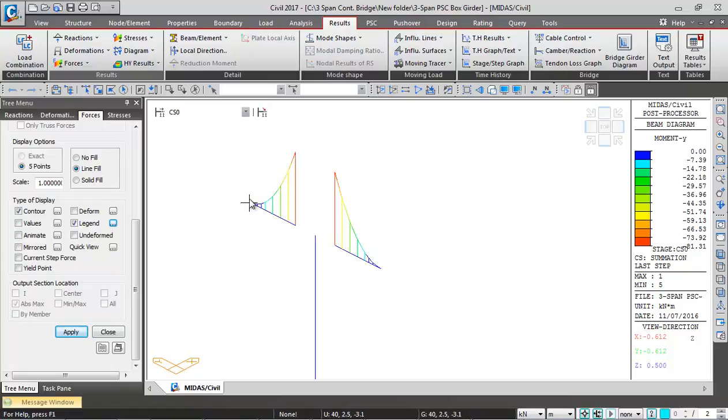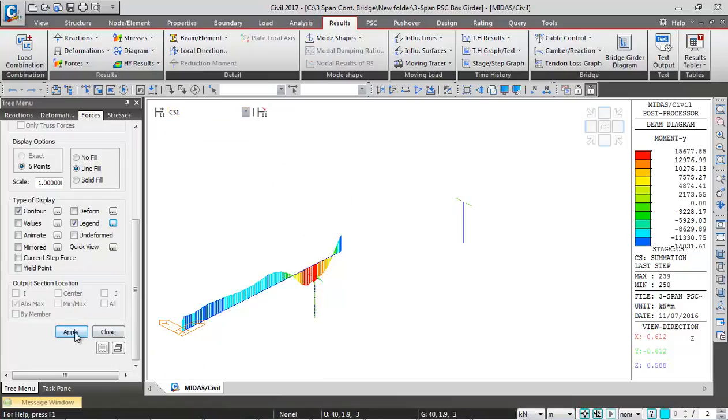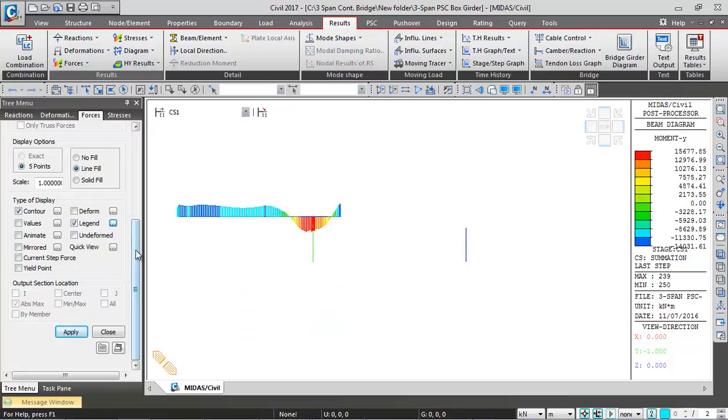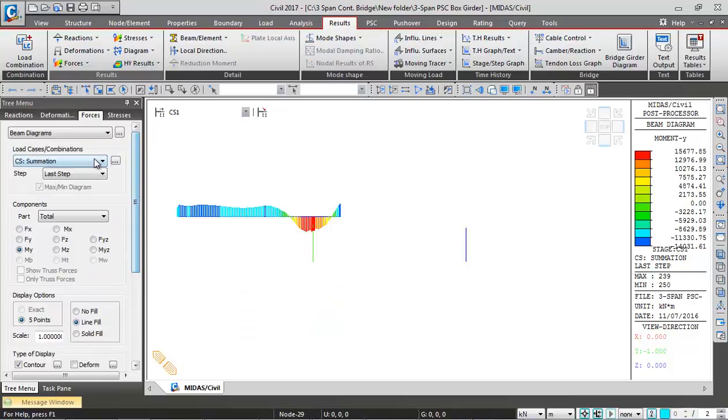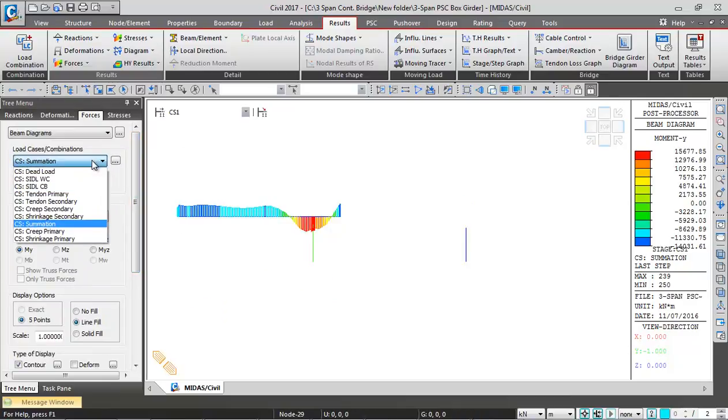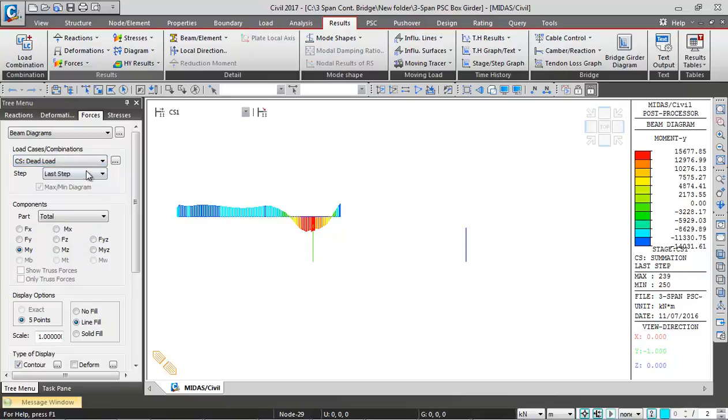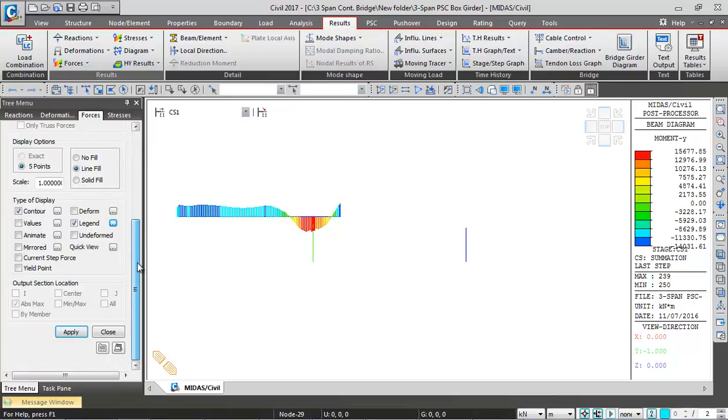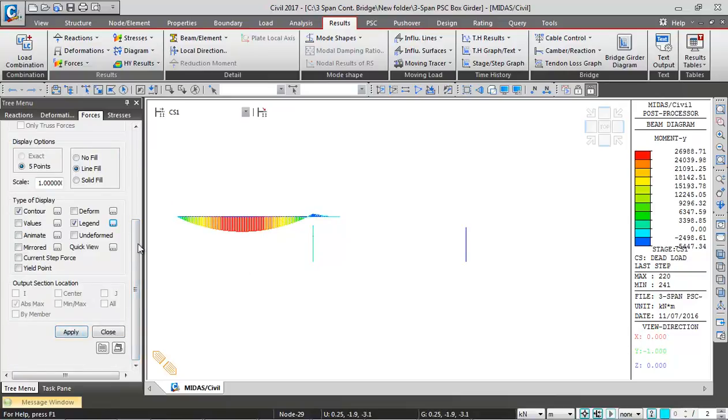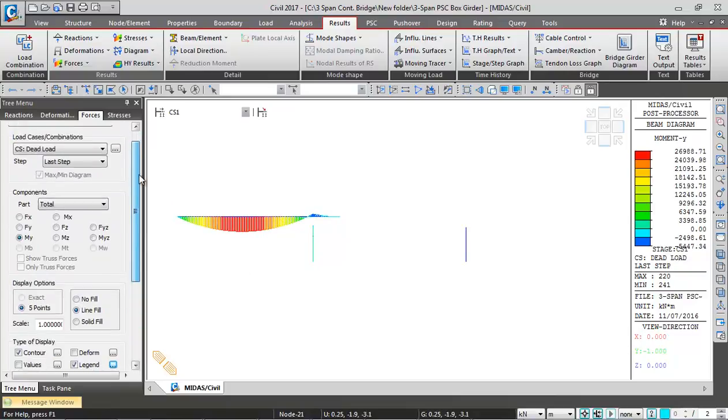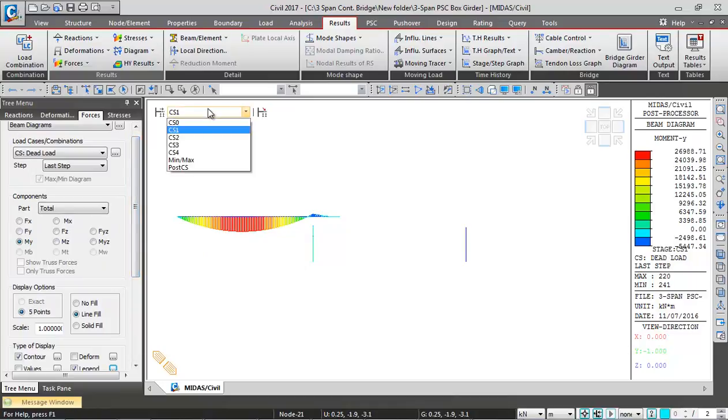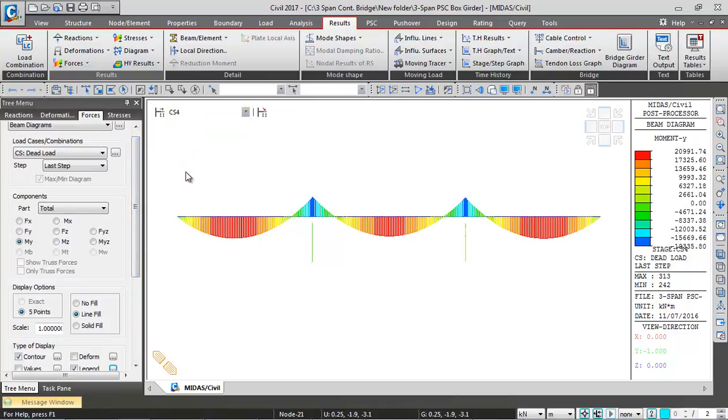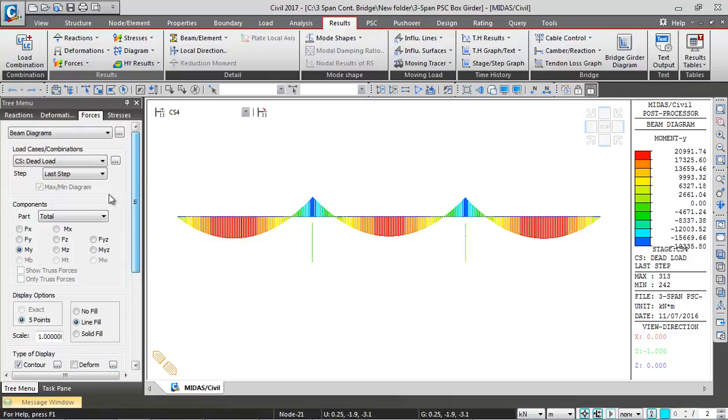I'll switch over to construction stage 1. This is the overall bending moment including the prestress. If you want to see just the dead load bending moment, I can switch over to dead load CS and click on apply. This is the dead load bending moment. Let's see the final stage dead load bending moment.